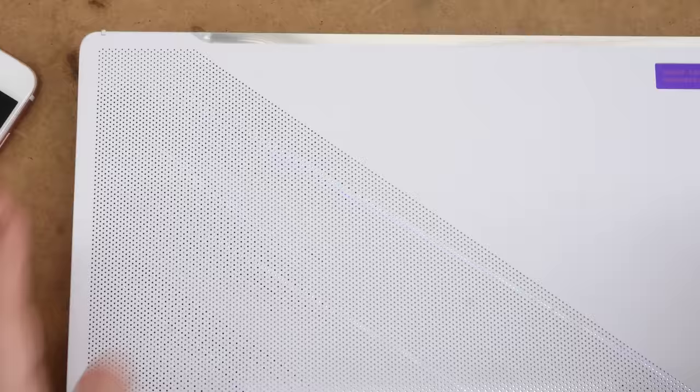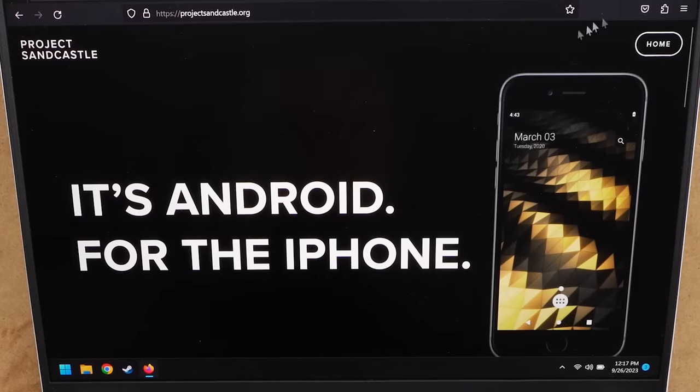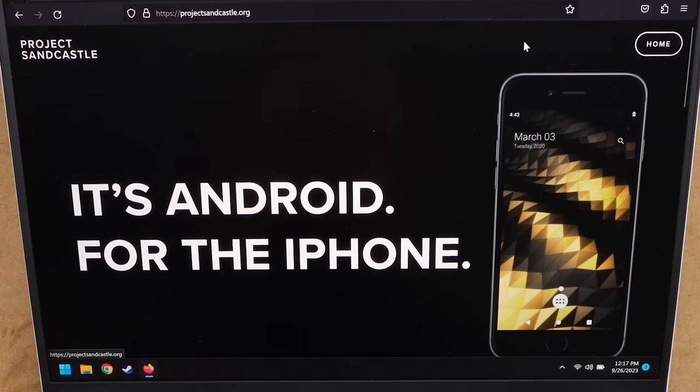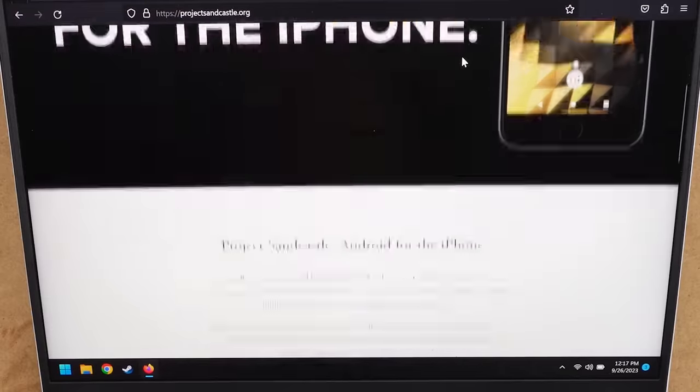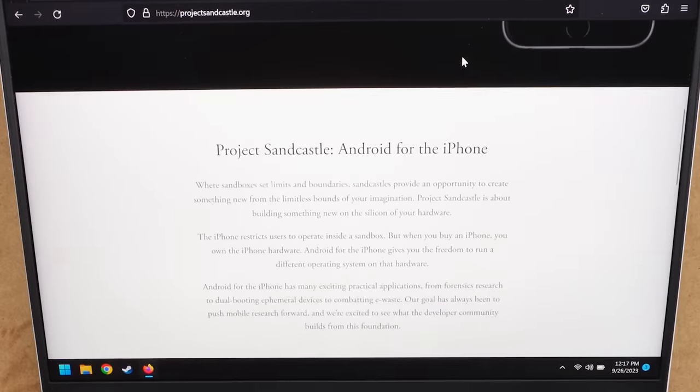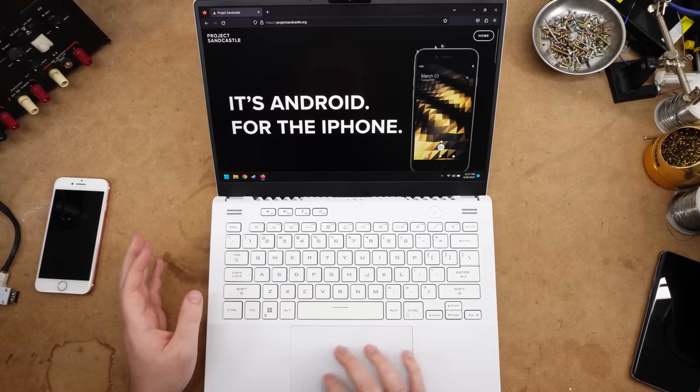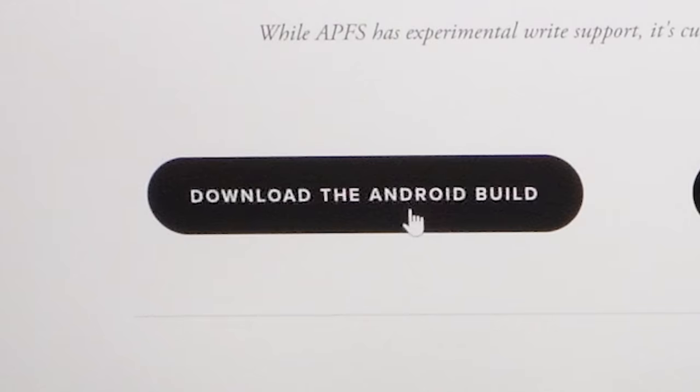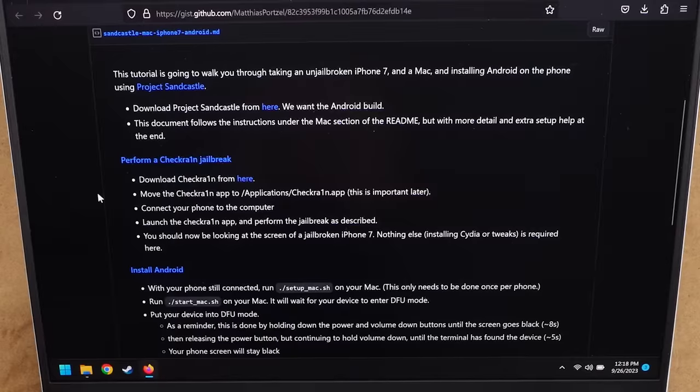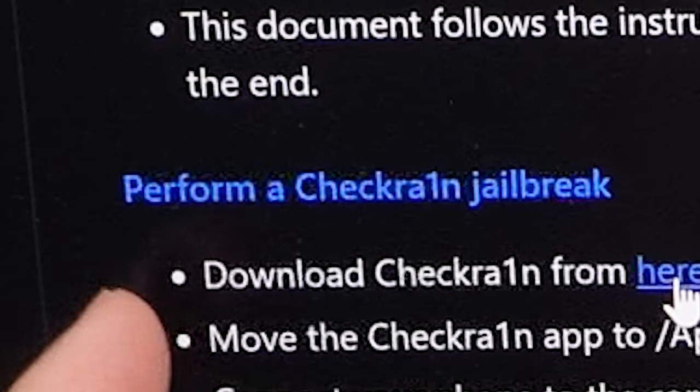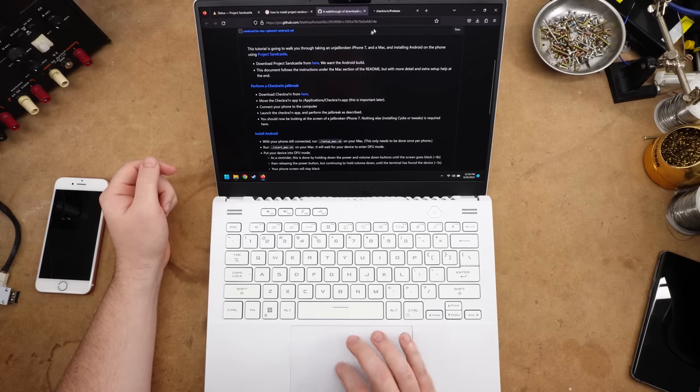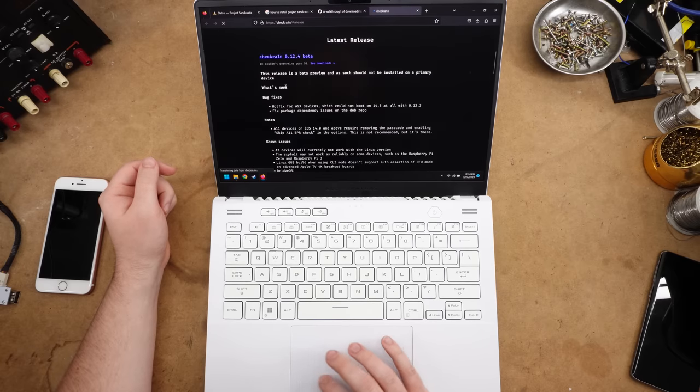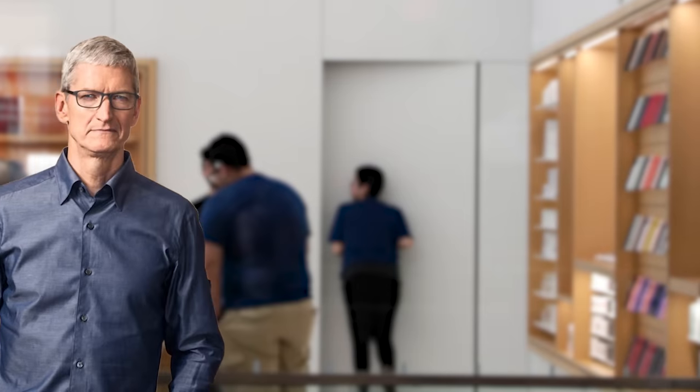Okay, step one: Computer. So Project Sandcastle here actually lets you do more than just install Android. You can even install Linux, and that's a whole other beast in itself. We're just going to be doing Android. All right, step one: Perform a checkra1n jailbreak. I assumed jailbreaking was going to be part of this in some way.